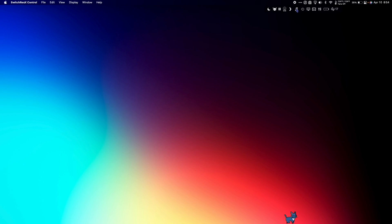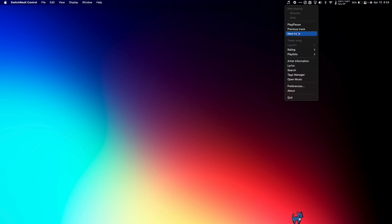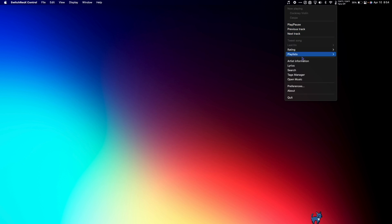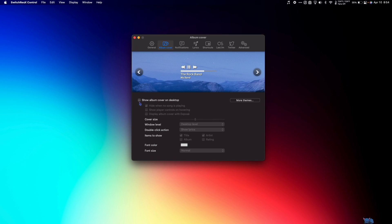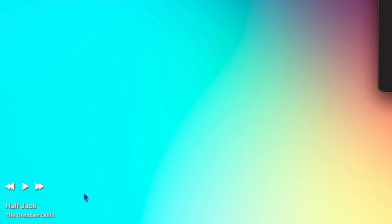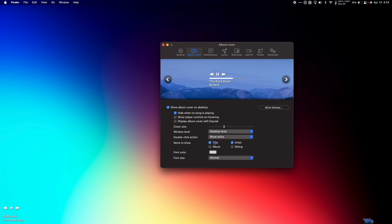Also in the menu bar, it gives me music controls and access to all of my playlists. Lastly, you can choose to have album artwork appear on your desktop and there are lots of different styles, so check them all out and choose your favorite.